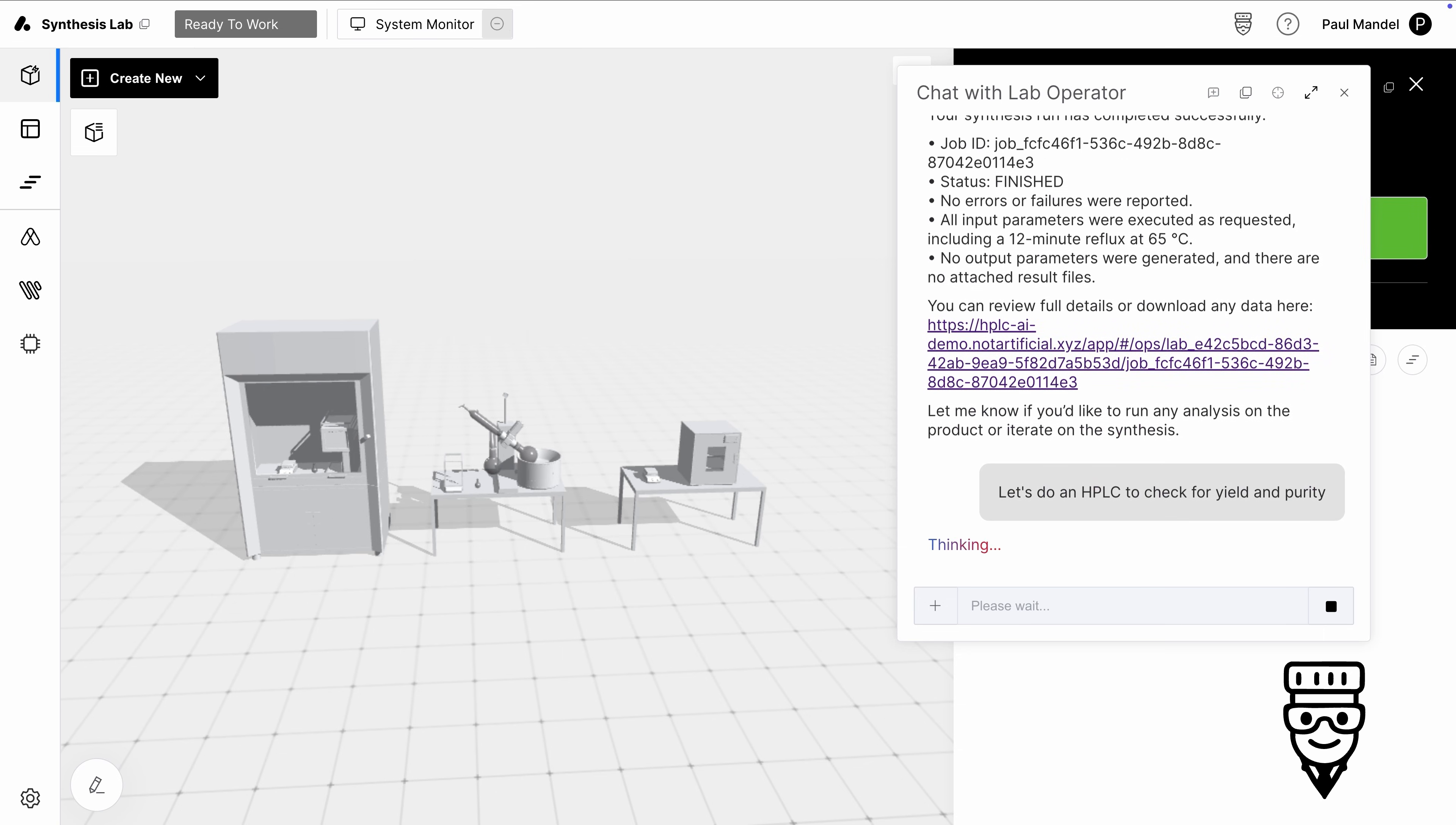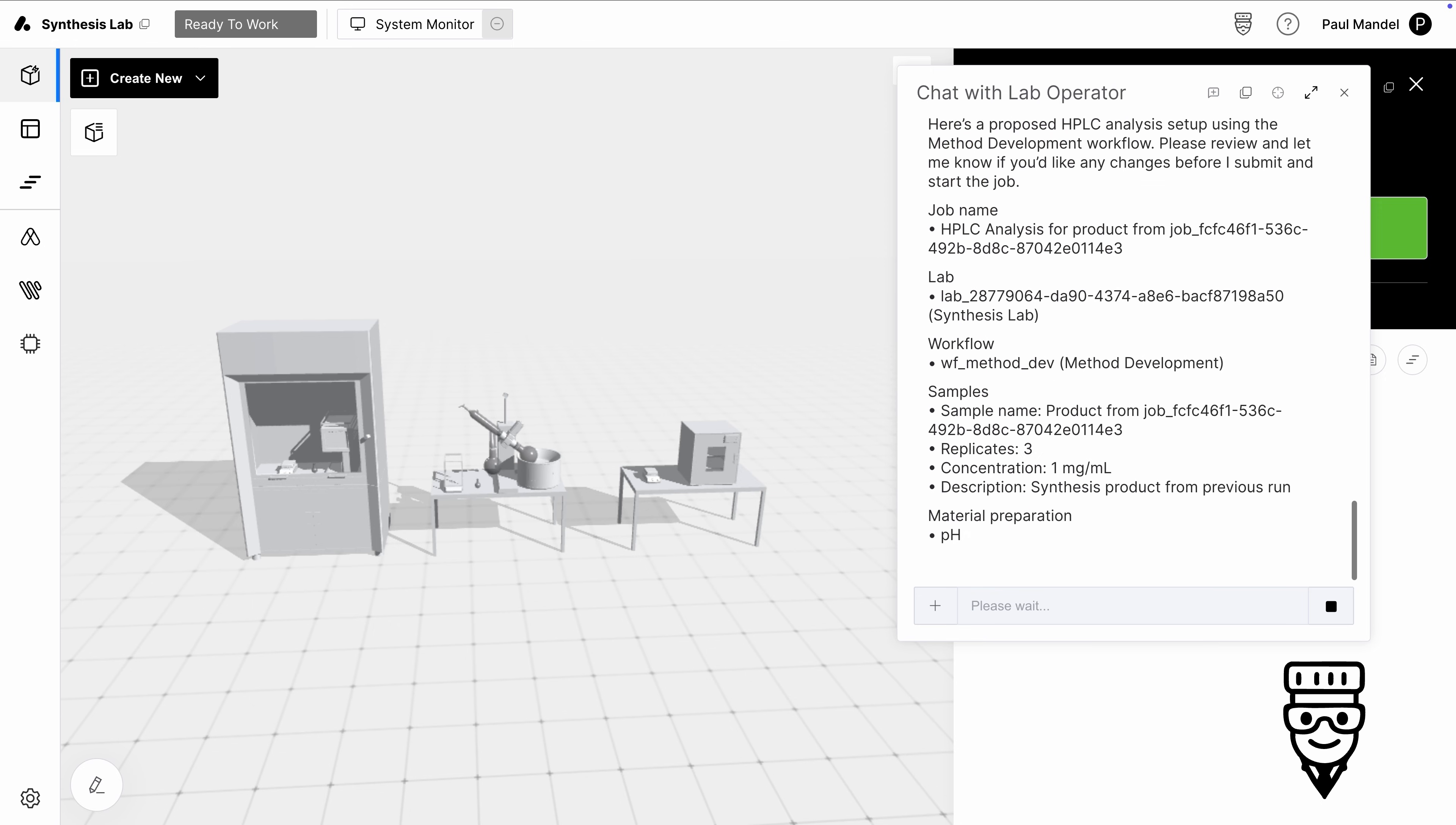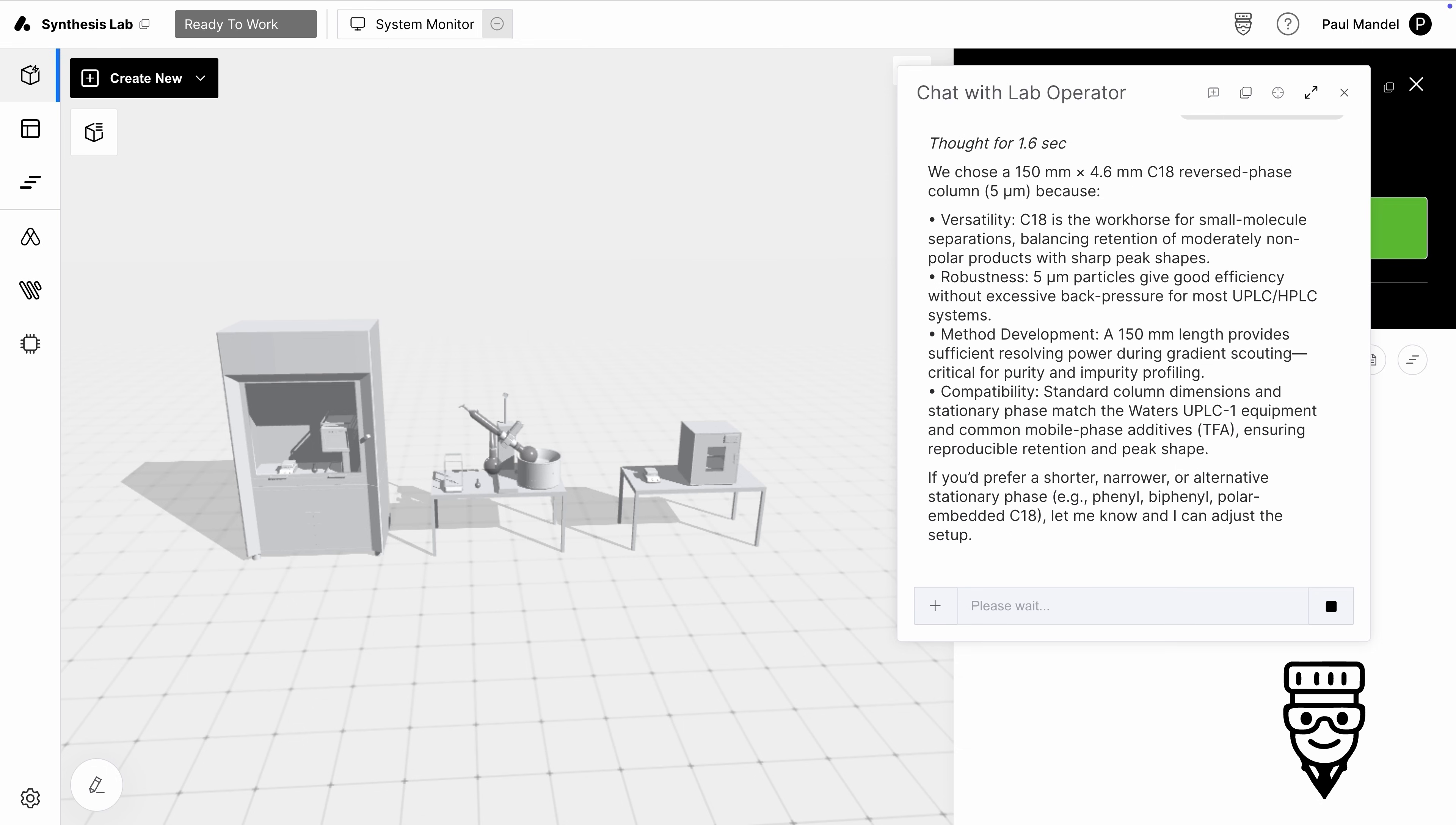Tippy again scans for available labs capable of HPLC, identifies the right one, locates a compatible workflow, checks what parameters the workflow needs, and suggests values based on context. I can ask questions like this, and it can explain either directly or by consulting a specialized scientific agent.